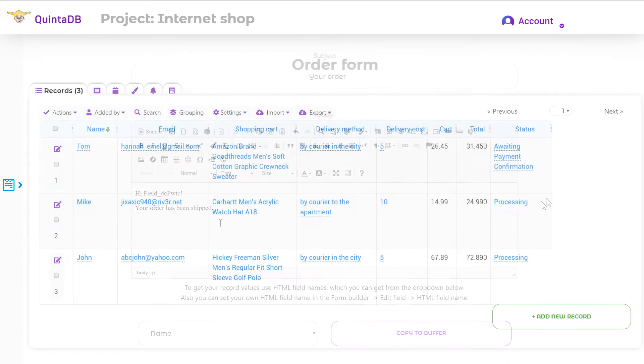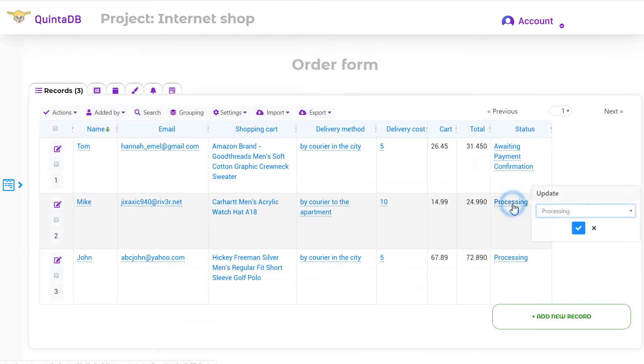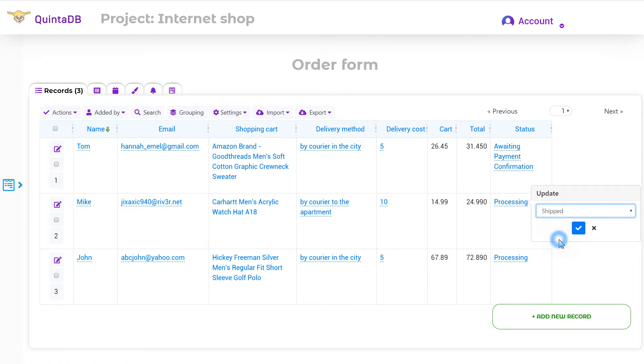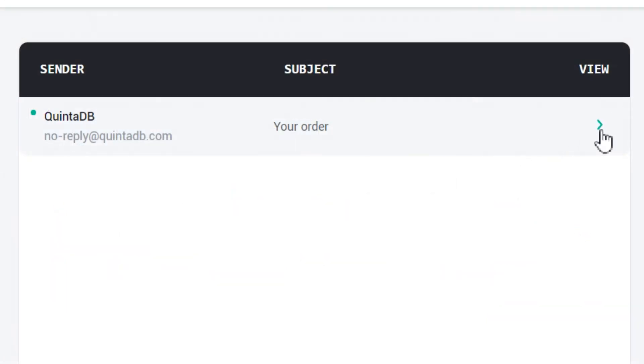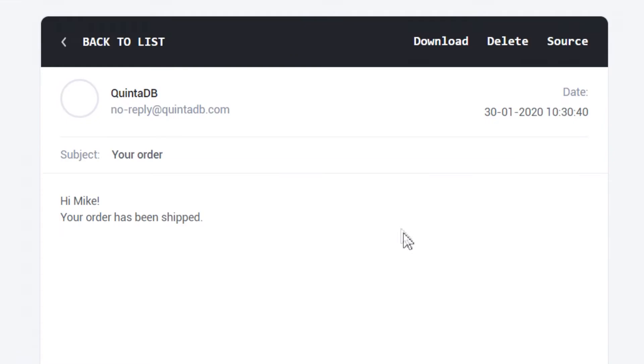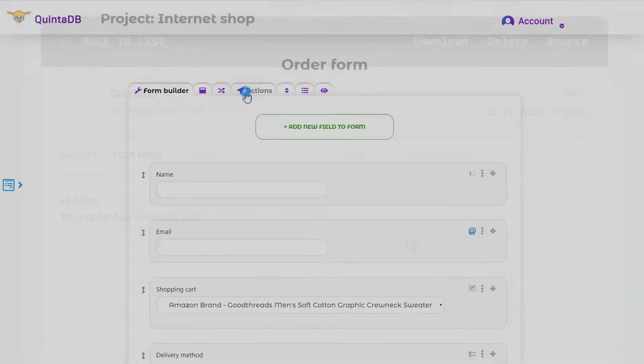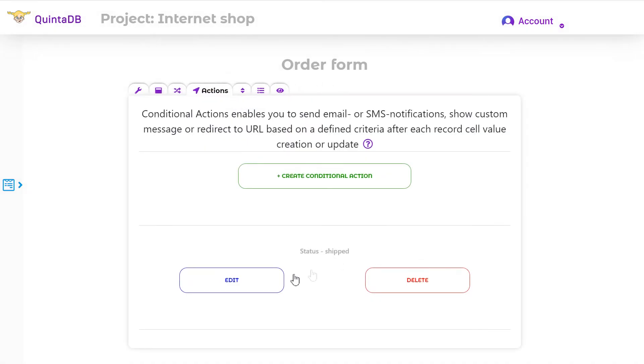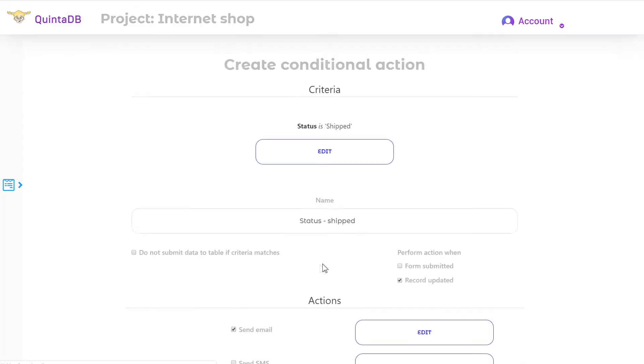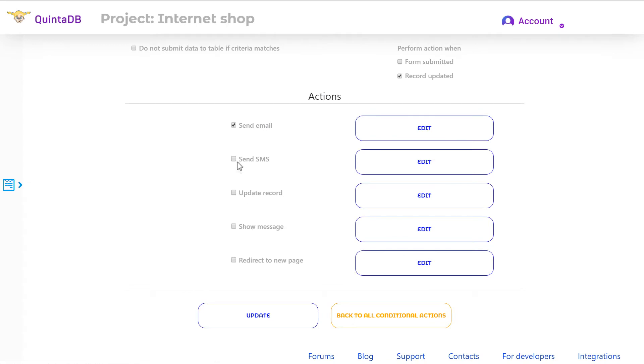Now, when you update the order status, the client will receive a notification letter. You can also add a notification letter. SMS notifications work similarly.